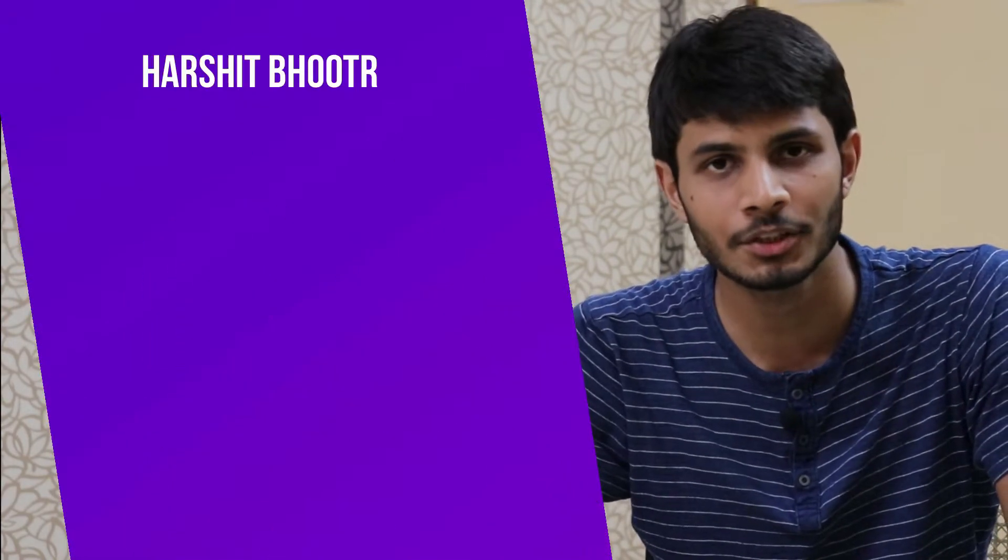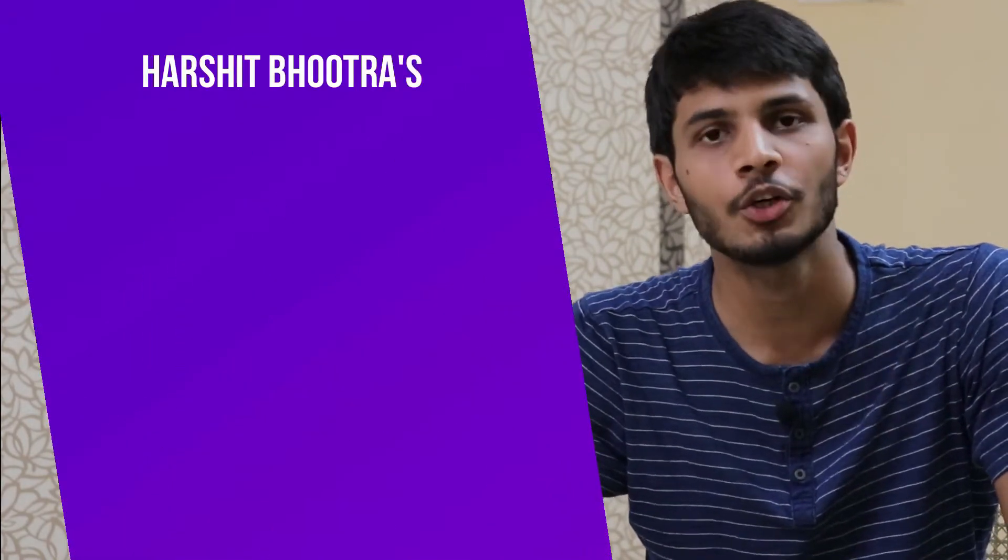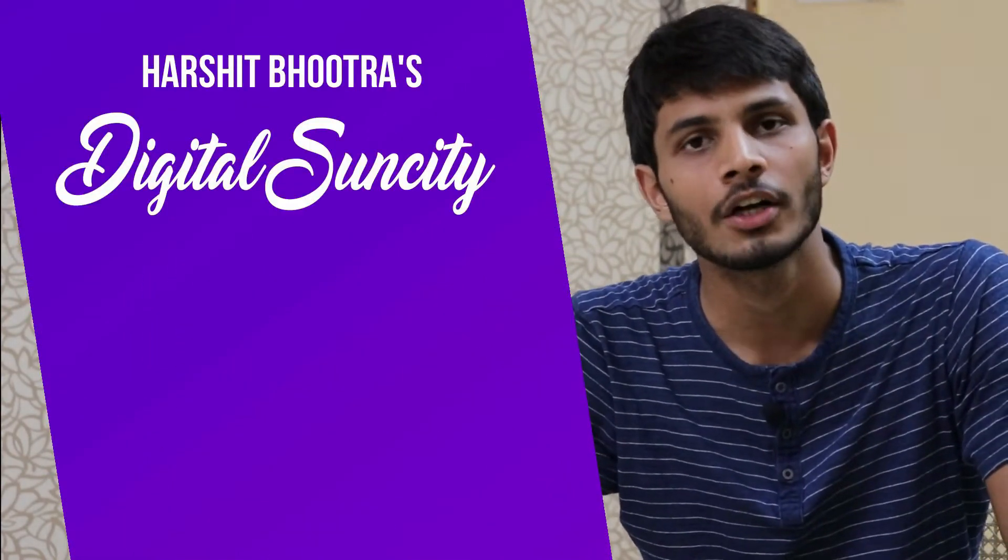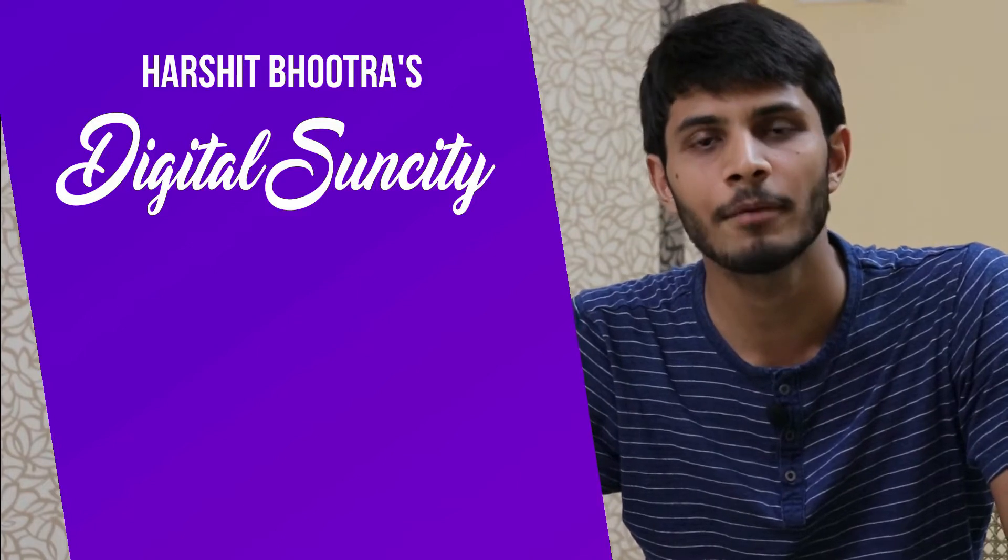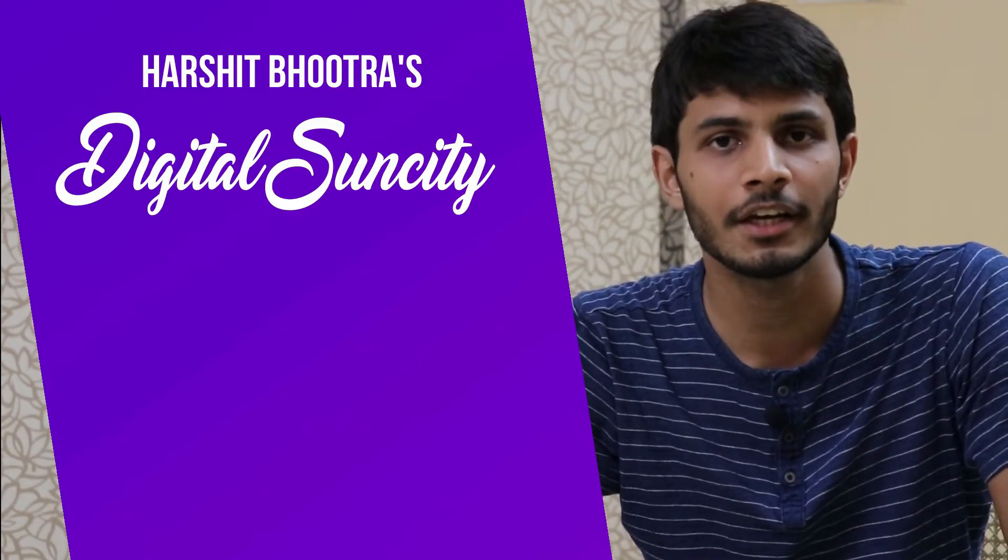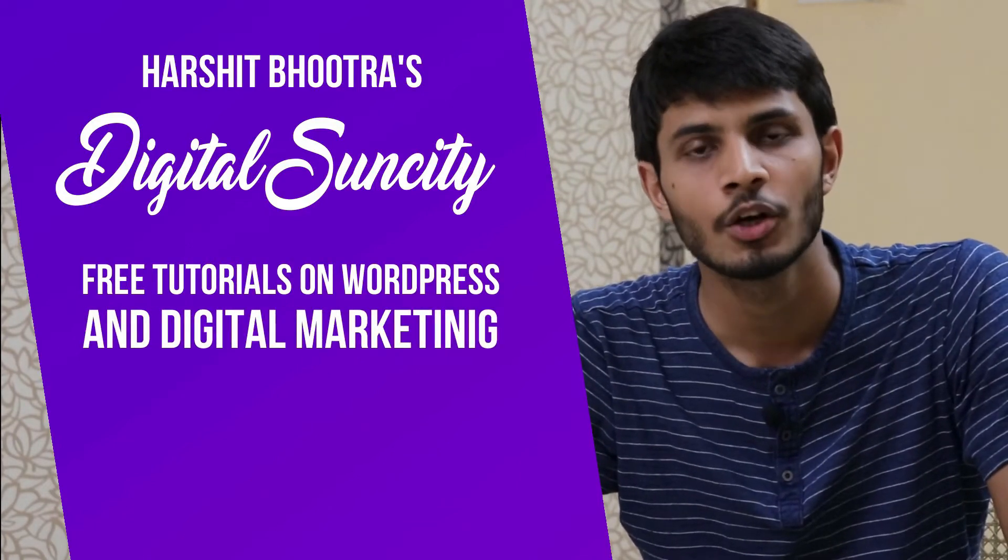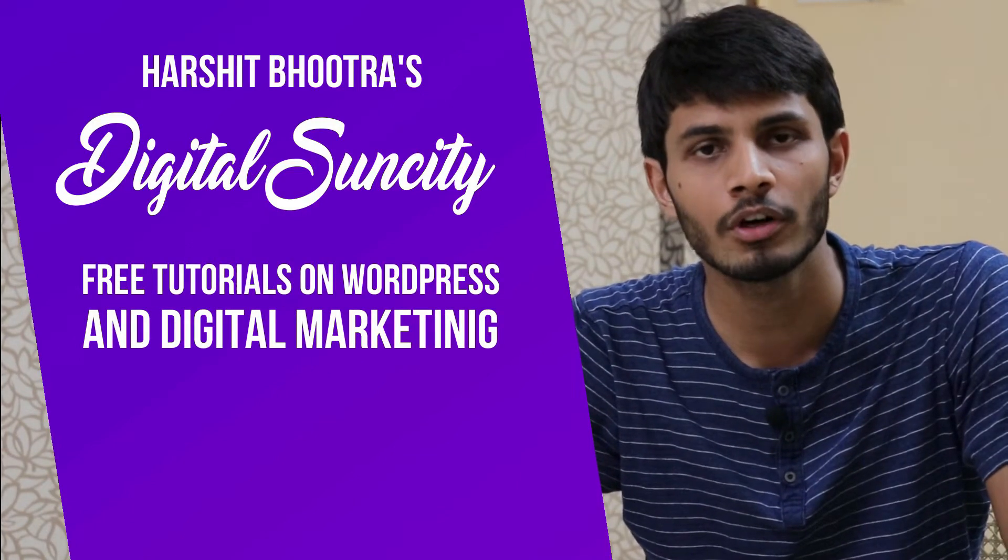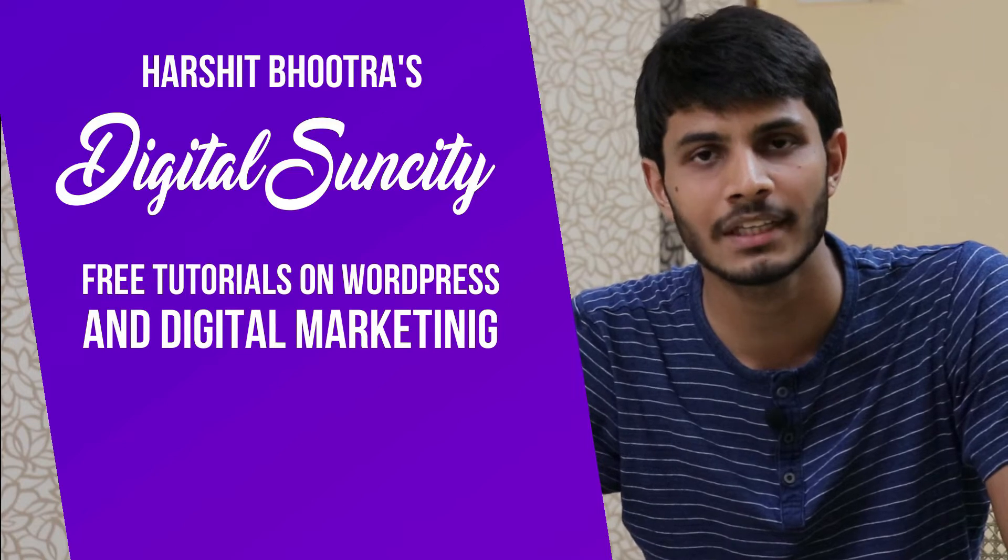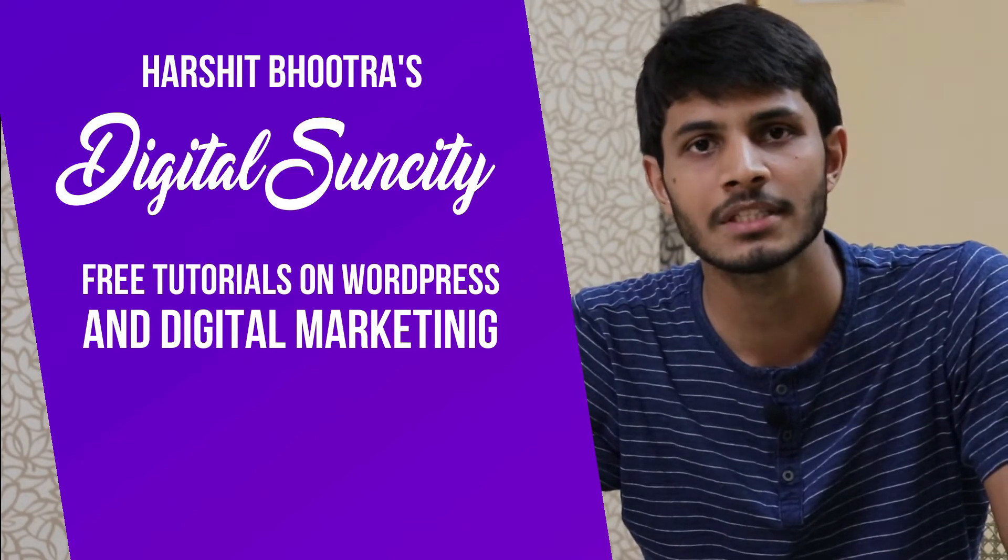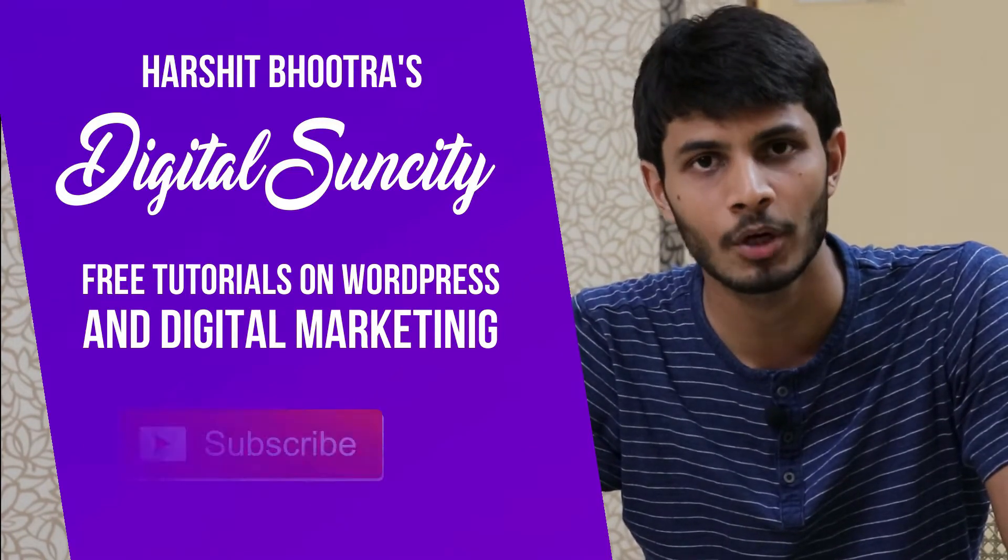Hello everyone. My name is Harshit Bhutra and you are watching Digital Sun City. On this channel, I make videos related to WordPress and Digital Marketing. So if you want to learn more of WordPress and Digital Marketing, then you can press the subscribe button below.